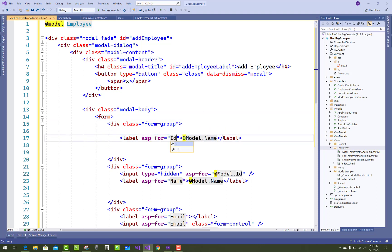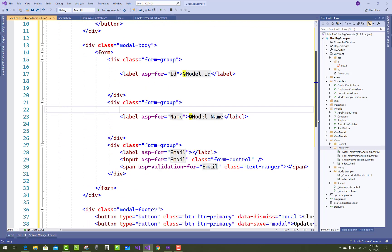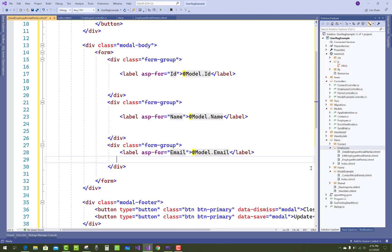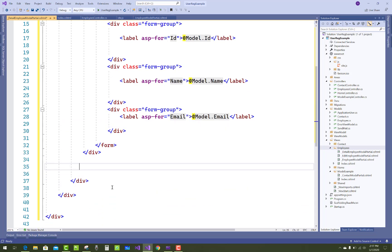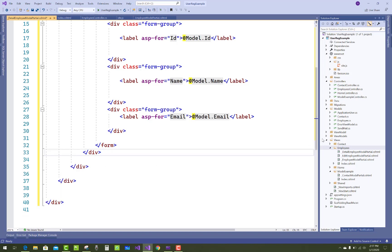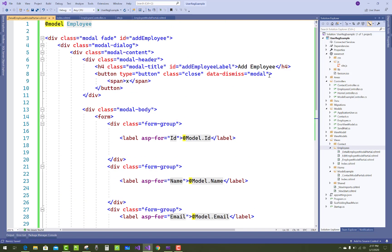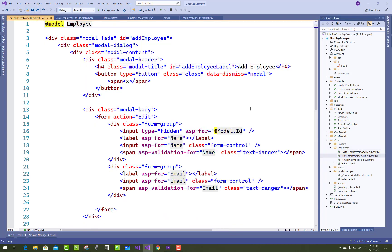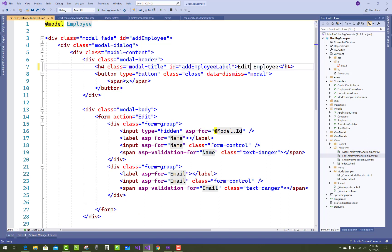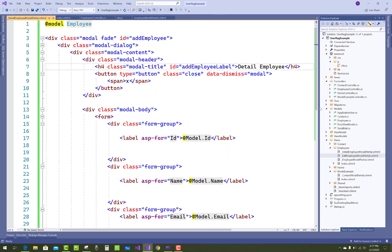In asp-for id and model dot id, only a label is there in the detail section - model dot email. The input and span tags will be deleted, and there is no need for the footer section. Save this and also change the header part - that is the modal title - to detail employee. Also change in the edit section header to edit employee, so that is pretty looking good.